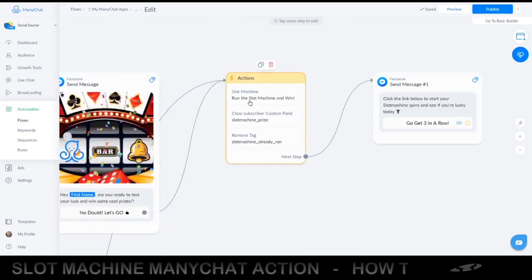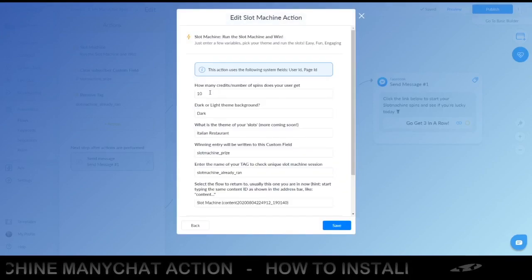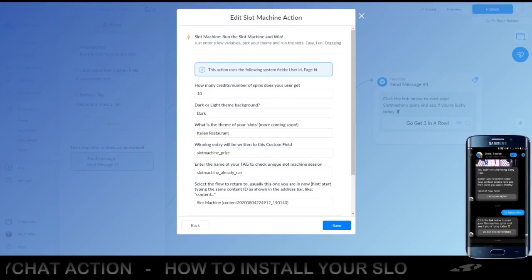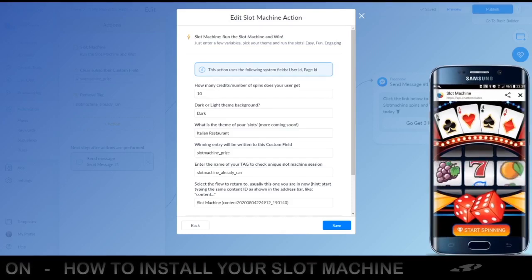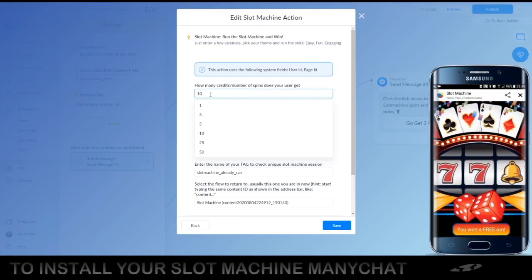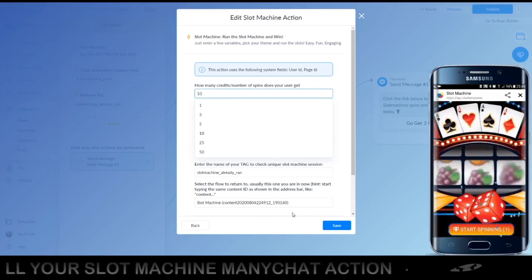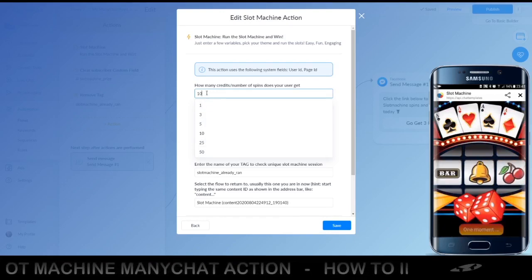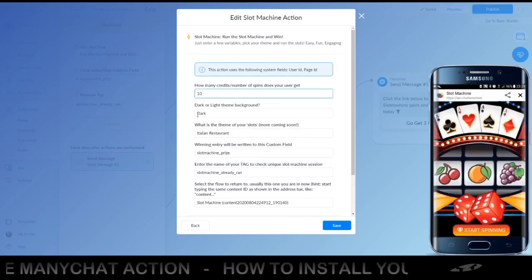I'll show you these settings now. The 'amount of credits' — I'll show you a demo on the lower right side, just enlarging it a bit so you can see what it will look like. The number of credits means how many tries you want to give your subscribers. As you can see in this video it starts spinning, and the number in brackets shows tries left. You can put in 50 or 10 to give them at least a couple of tries.